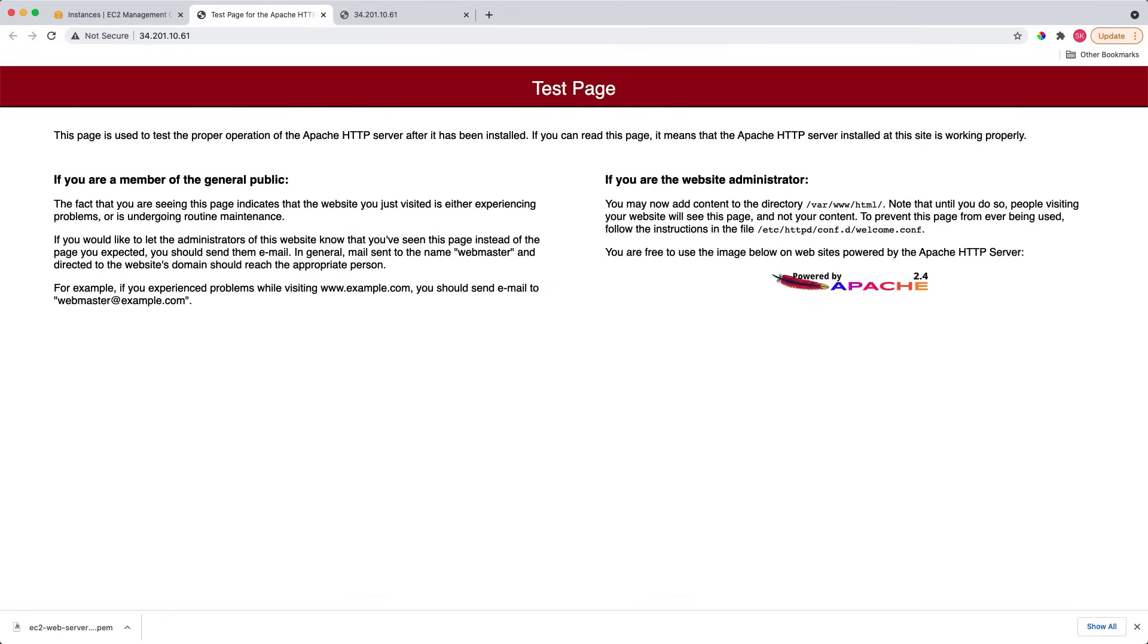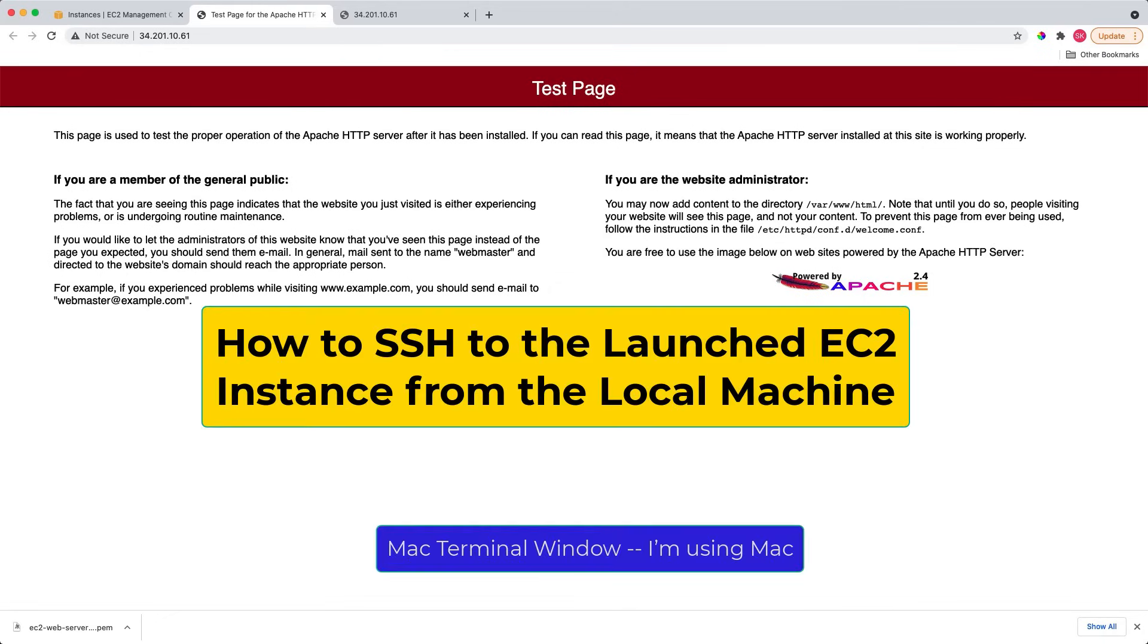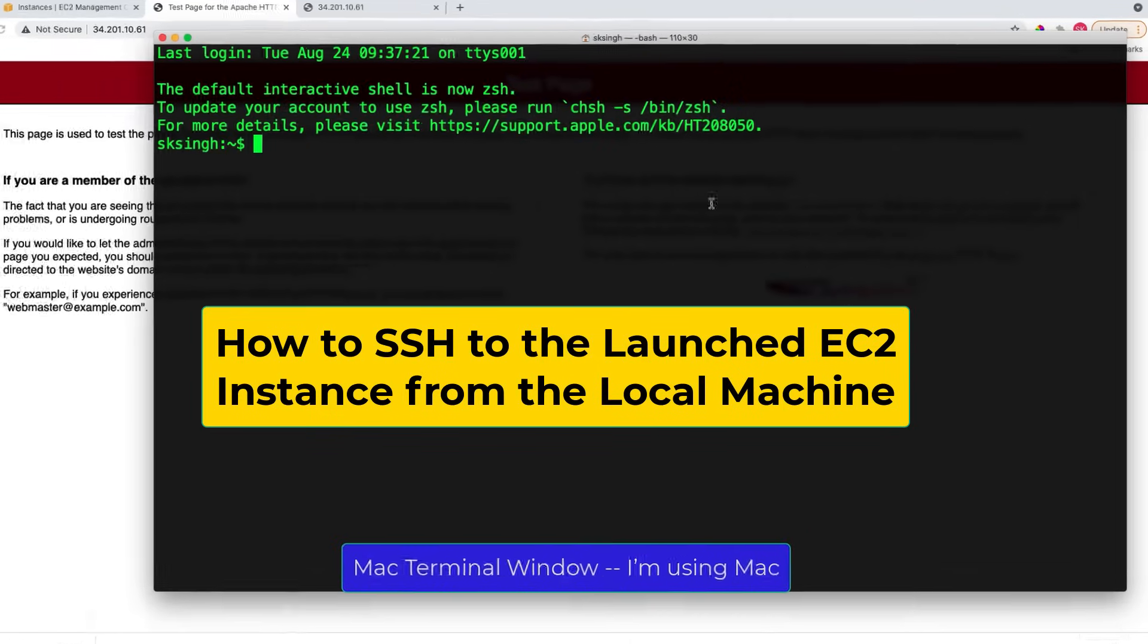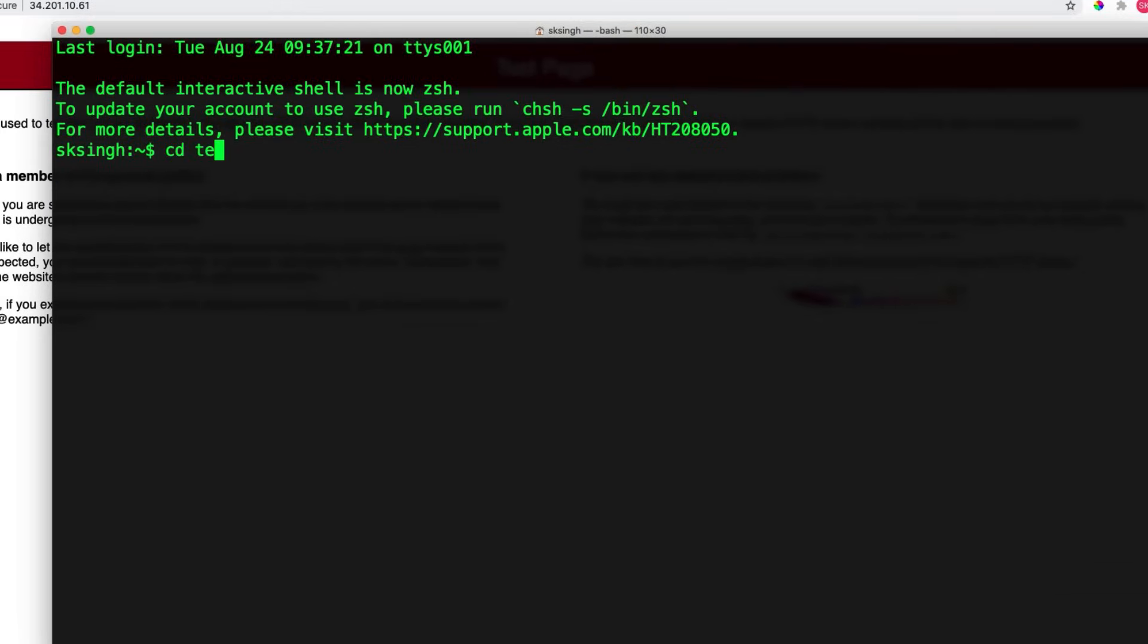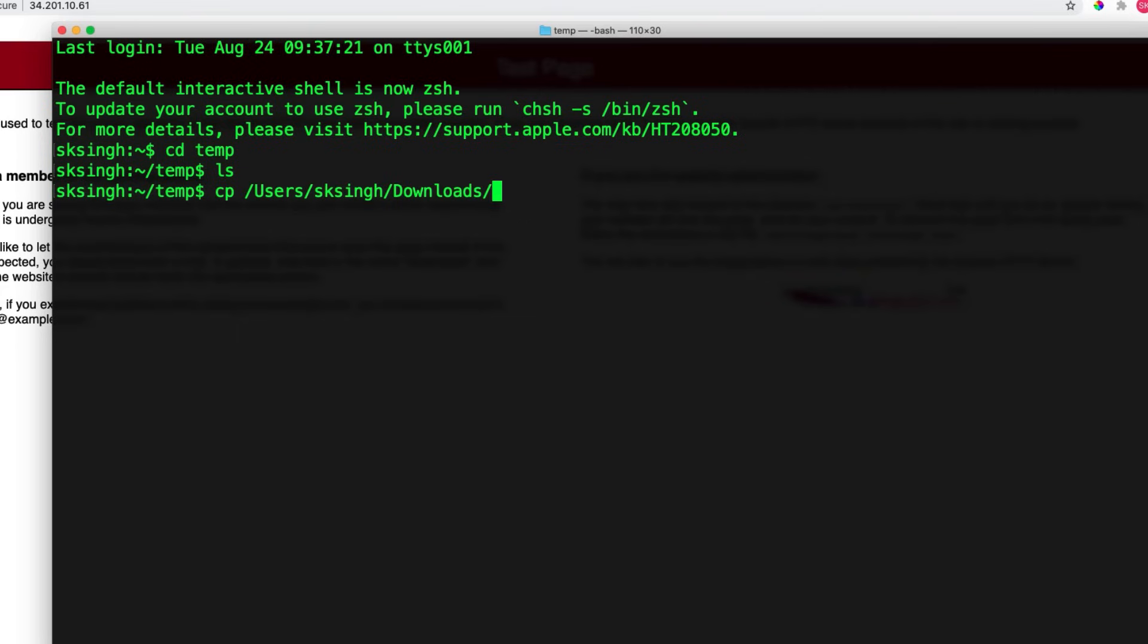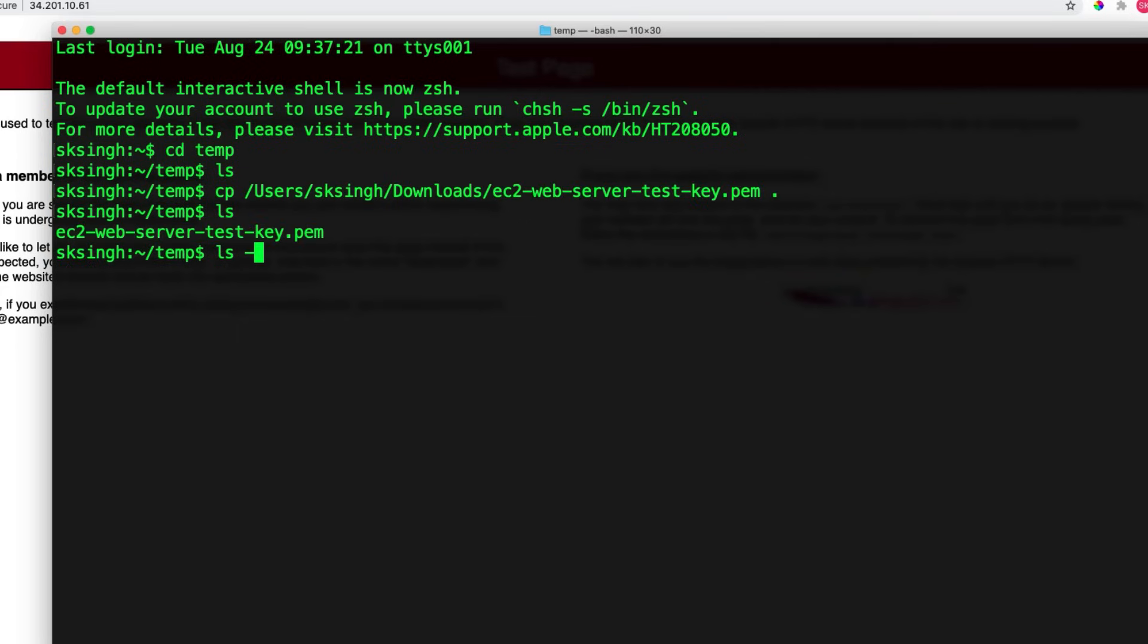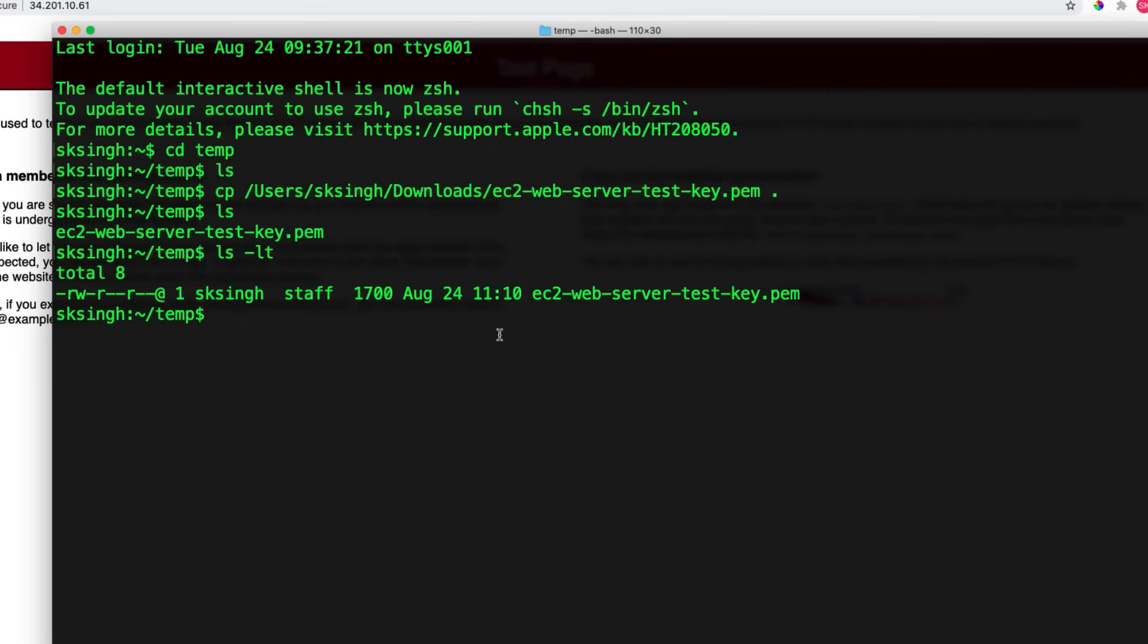So let me open a new window. I will go to the temp directory. I'll do all the operations, SSH, etc., from this directory. So let me copy the EC2 key pair that I downloaded into this directory. So, as you can see, I got this key pair in this temp directory.